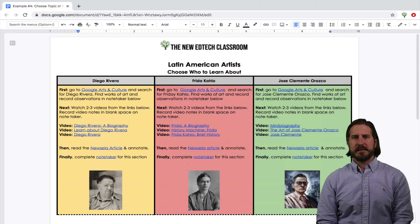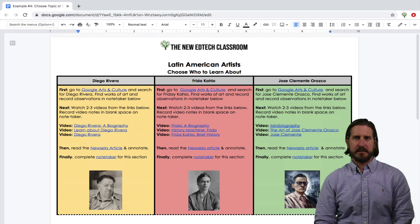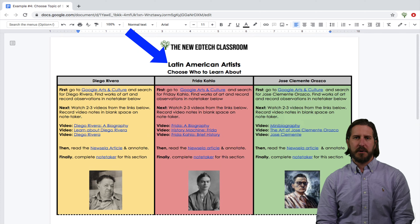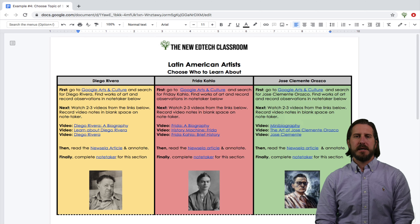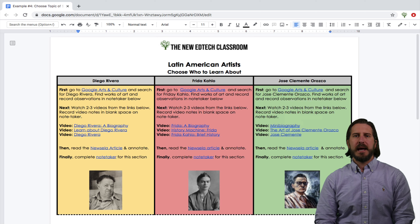This fourth choice board is similar to the last one in that students can choose a more specific topic within a broader category, but it's a little more focused. Students are learning particular aspects of Latin American artists, and the choice variable is which Latin American artist they would be studying. If you want to add an additional layer of choice, you can tell students that if an artist is not on the list, they can go out and find someone they'd want to study on their own and just run it by you to make sure it fits within the parameters of the assignment.